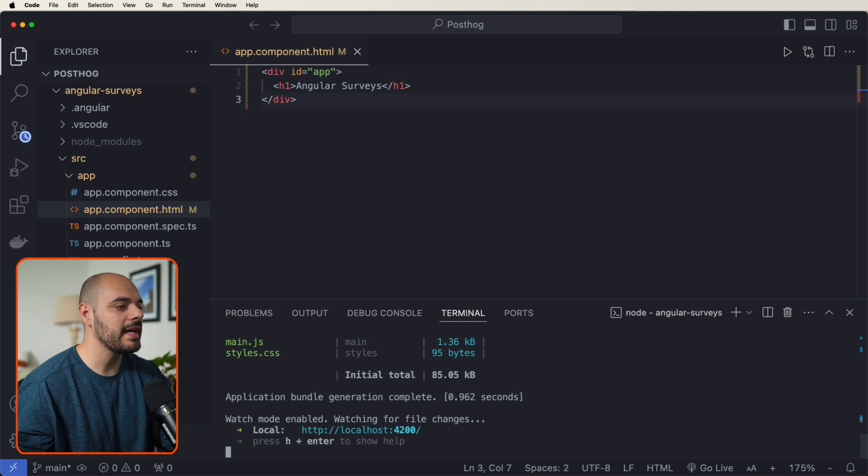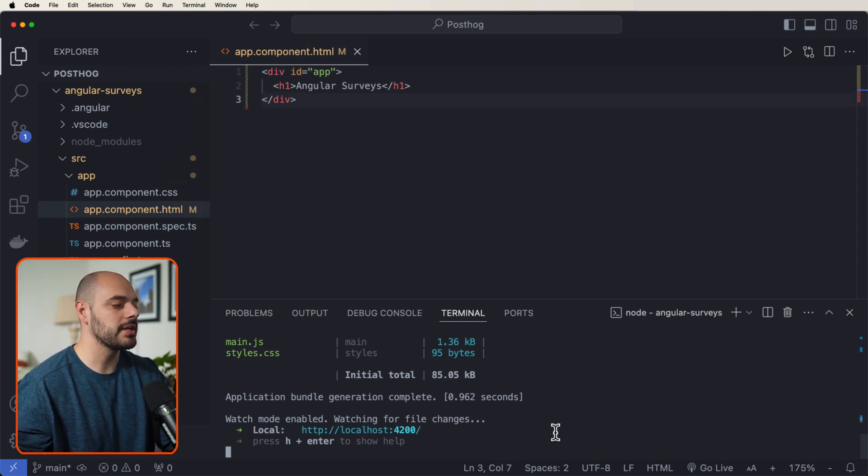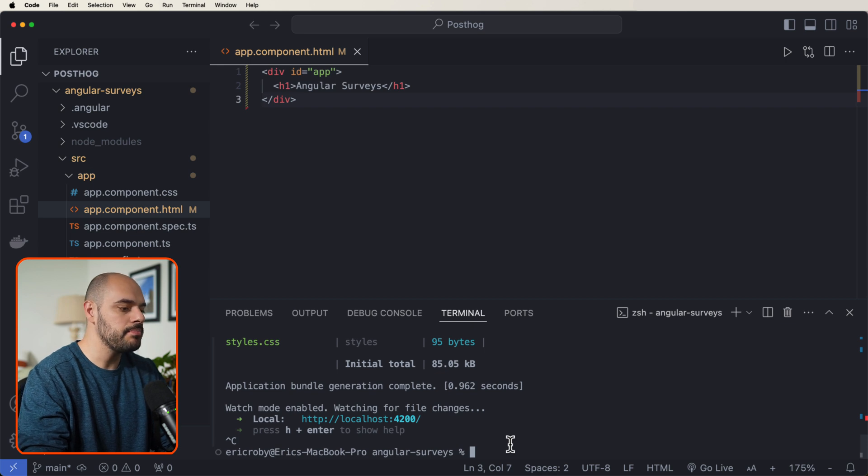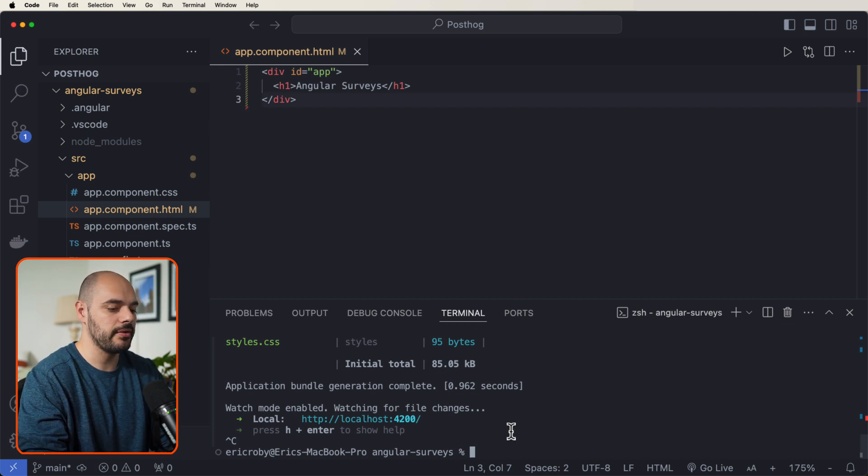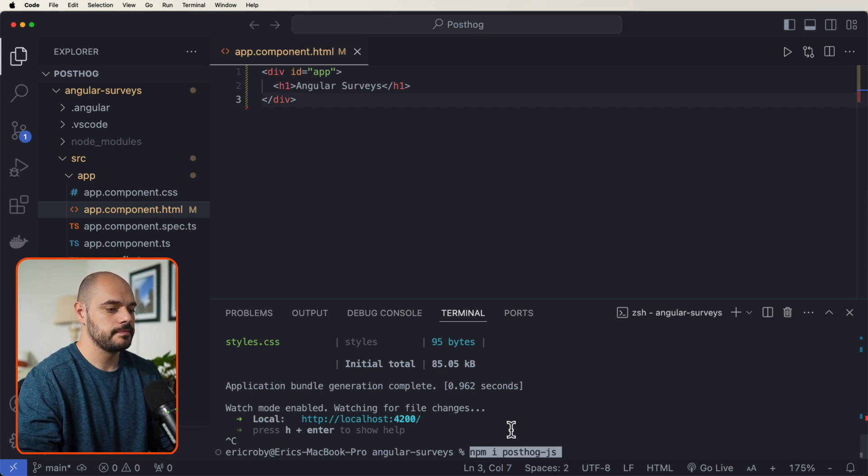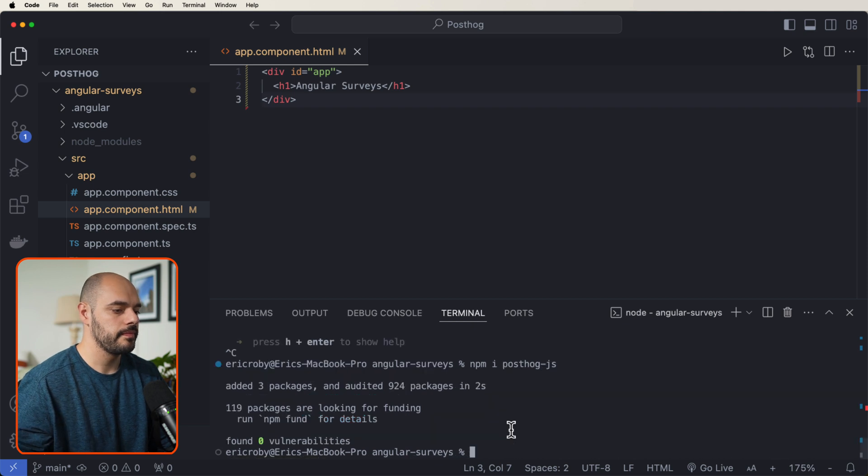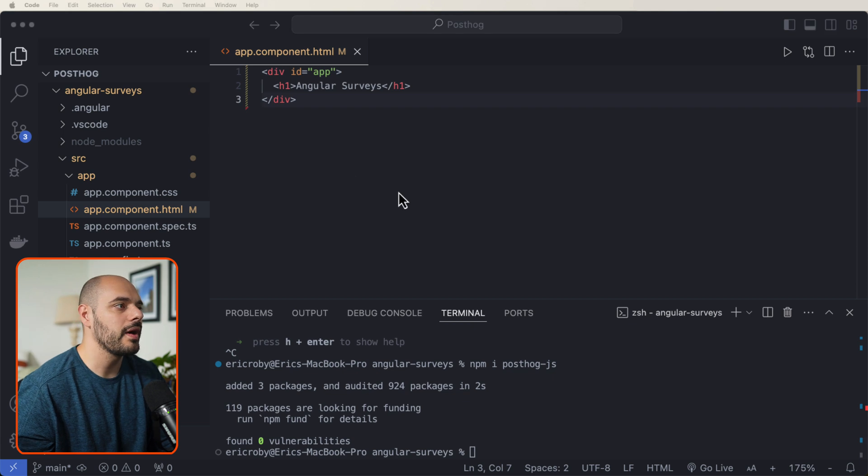Now let's go back into our IDE. And right now, let's go ahead and just stop our project. And now let's go ahead and do an npm i posthog-js. This will download all the dependencies that we need for PostHog.